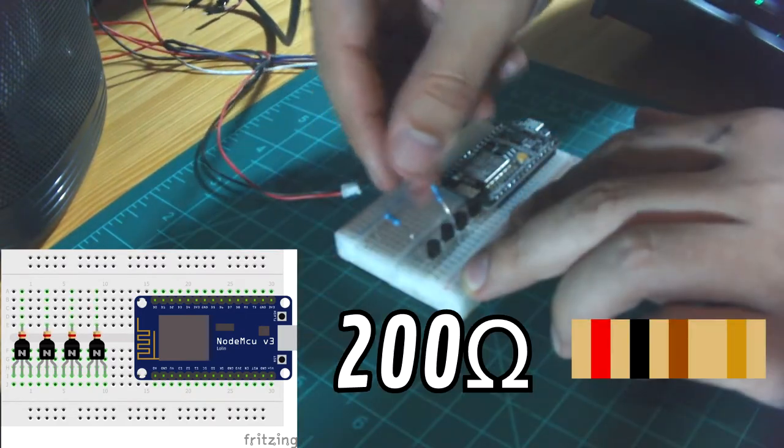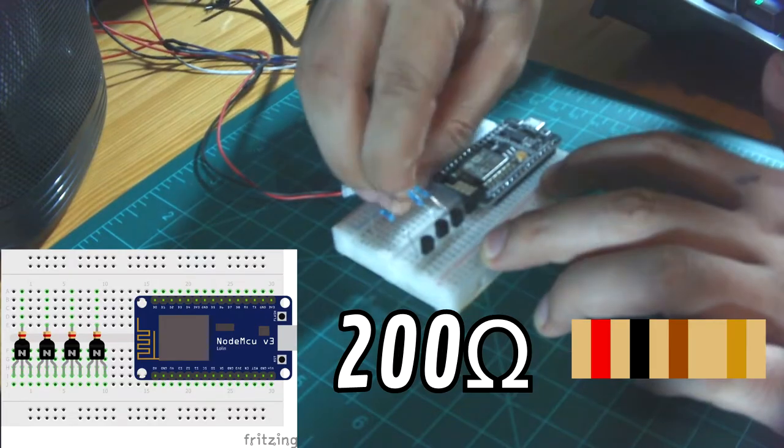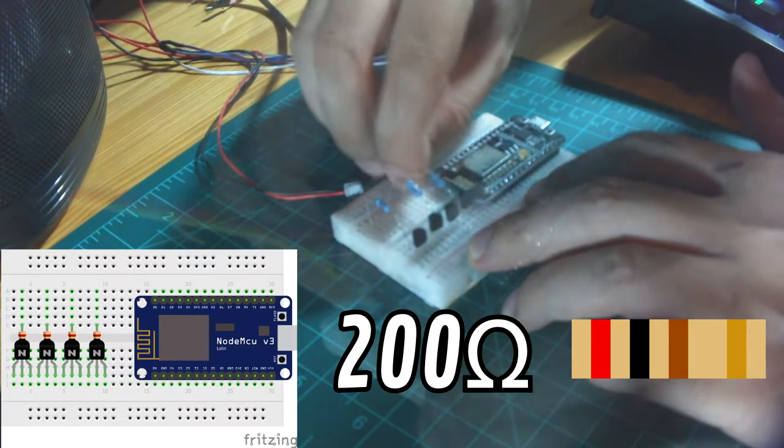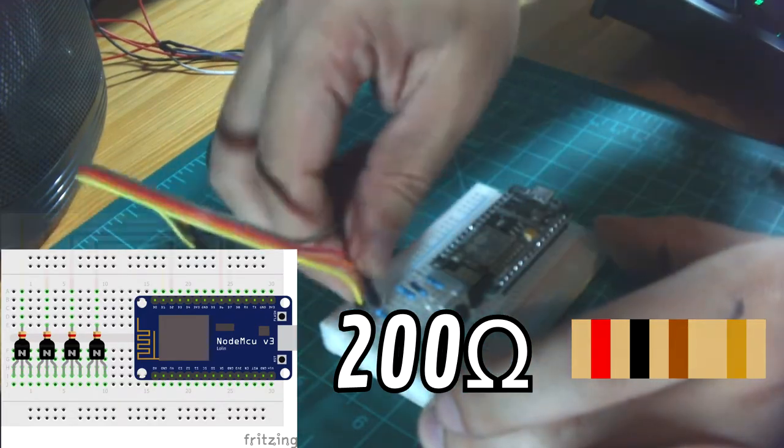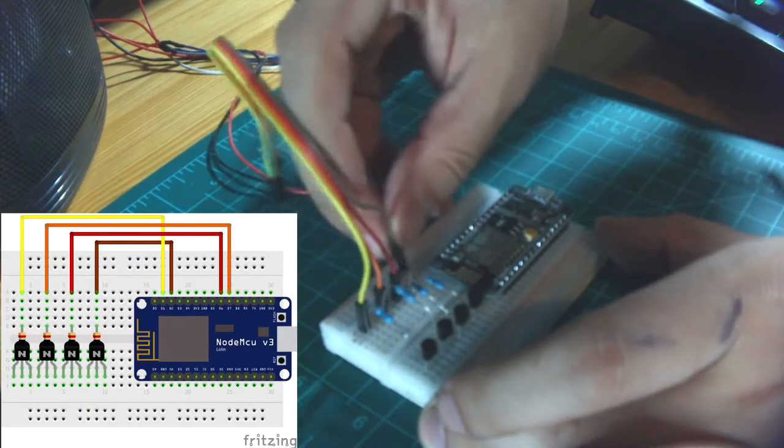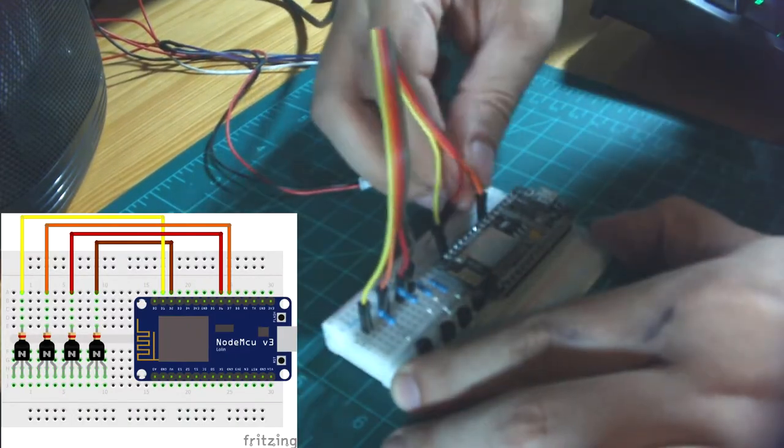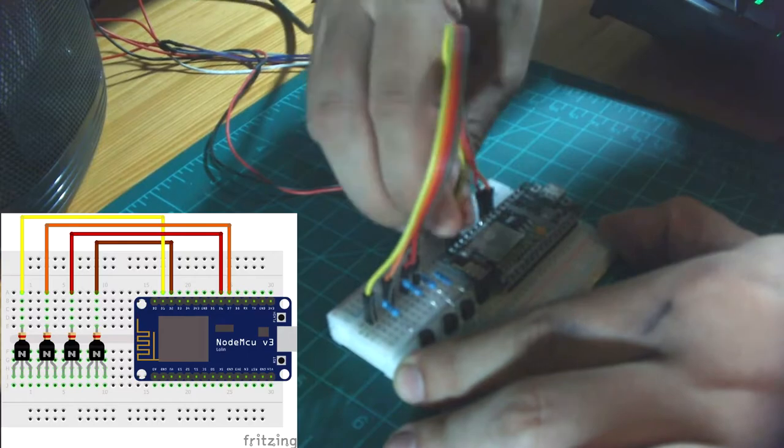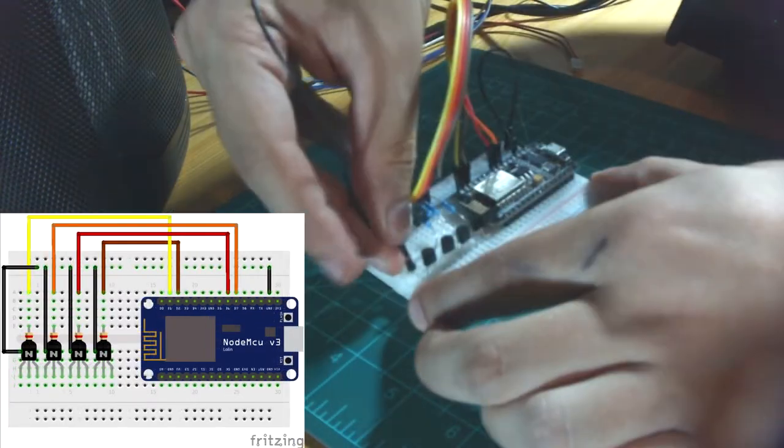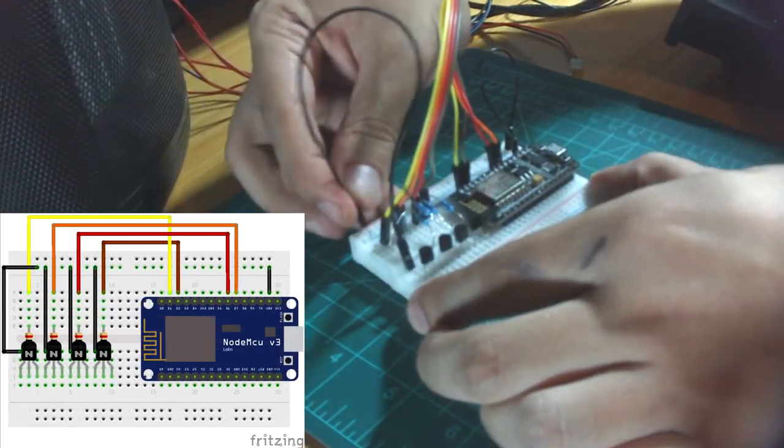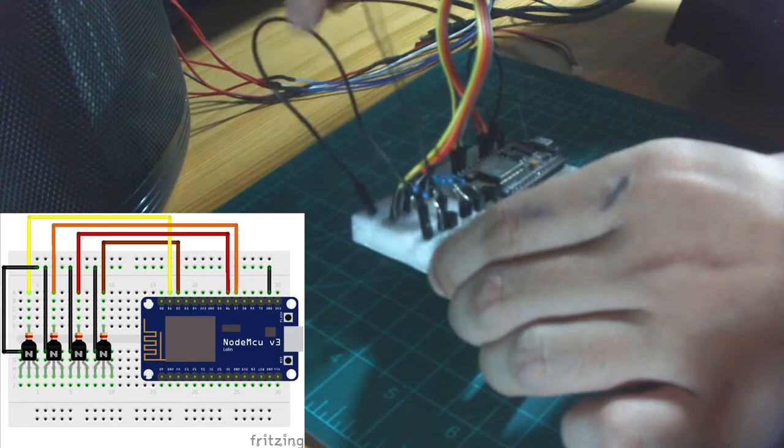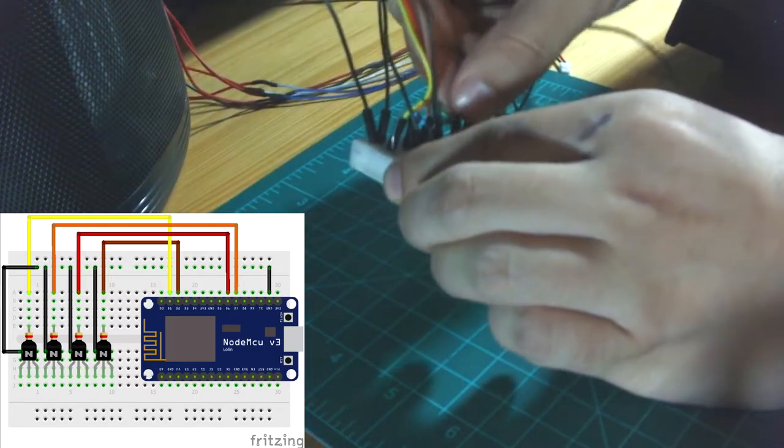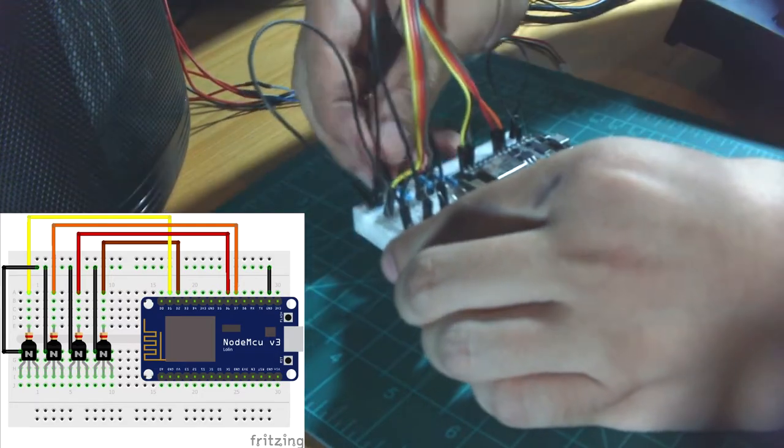Next, I connected a 200 ohm resistor to the base of each transistor. Then I connected the other end of each resistor to a unique I/O pin on the microcontroller. Next, I created a ground rail by connecting a ground pin from the microcontroller to one of the rails on the breadboard. I connected the emitter of each transistor to it.